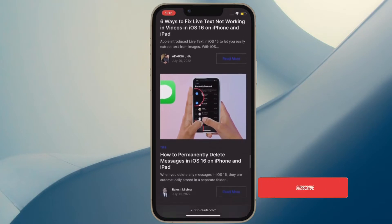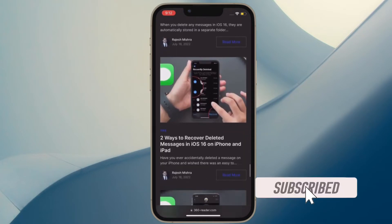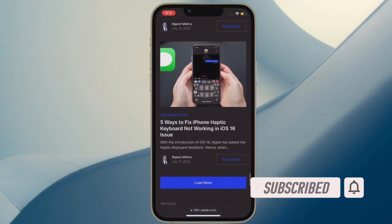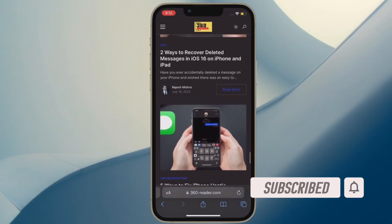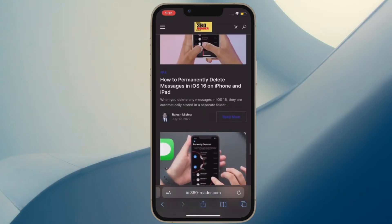Before getting started, make sure you have subscribed to our YouTube channel and hit the bell icon so that you won't miss any update from 360 Reader.